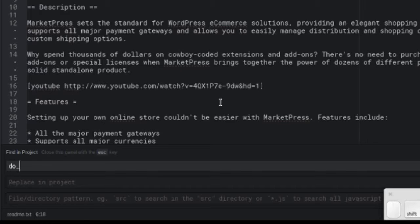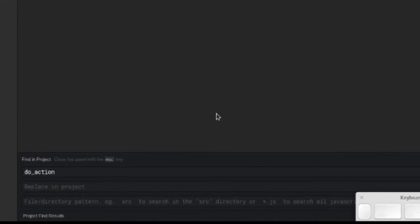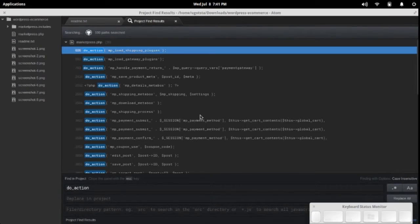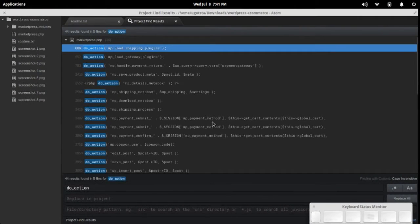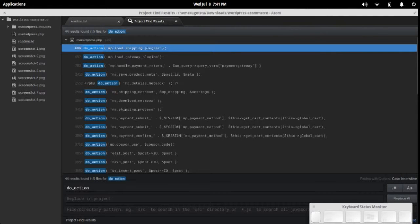In this case, we'll be searching for do_action. What we want to do is find all of the occurrences of do_action within this plugin's code.